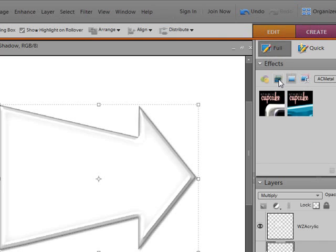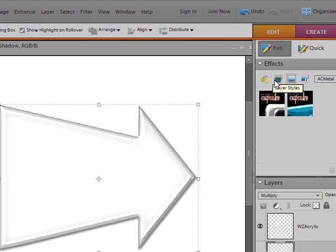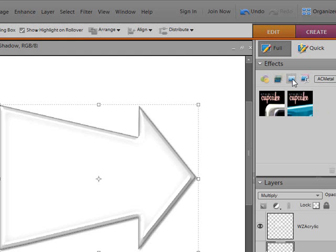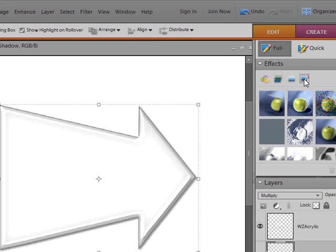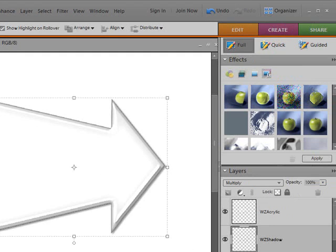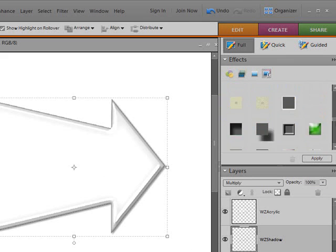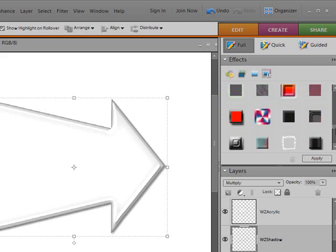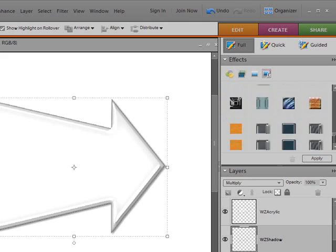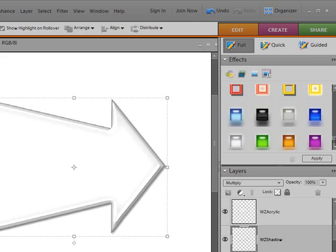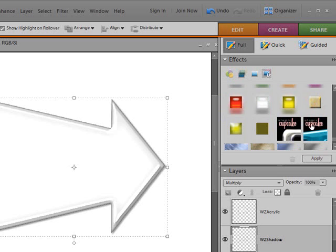You'll notice that the first icon here is for filters, the second is for layer styles, the third is for photo effects. The photo effects area is where we're going to find the actions, and the fourth one is for all. And so if you click on this fourth one, it doesn't group them. I can go down and find every single one of my atomic cupcake actions in here, but they won't be grouped in a drop down.